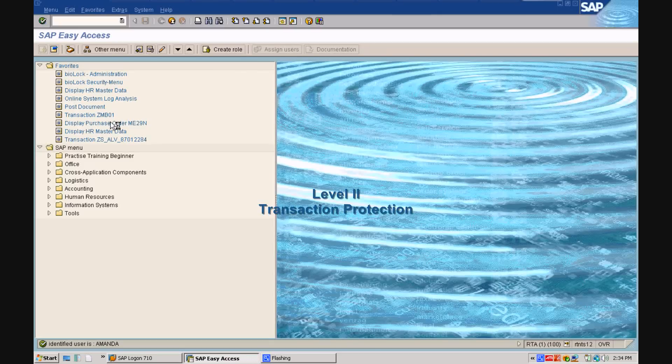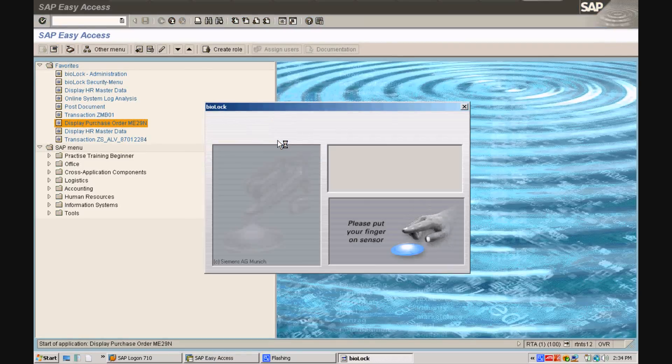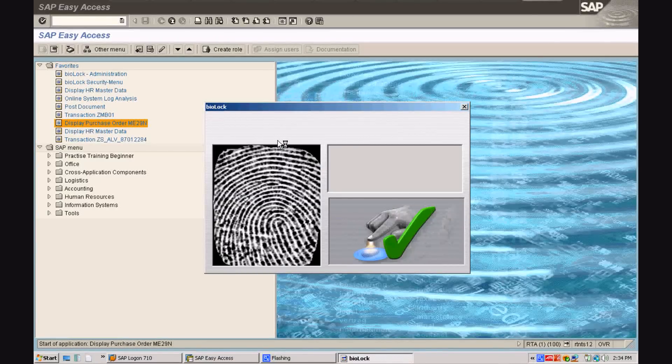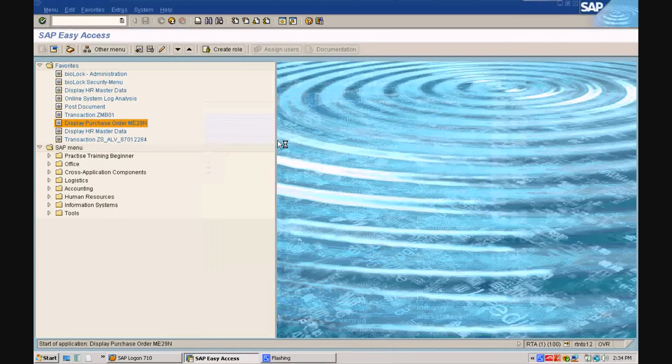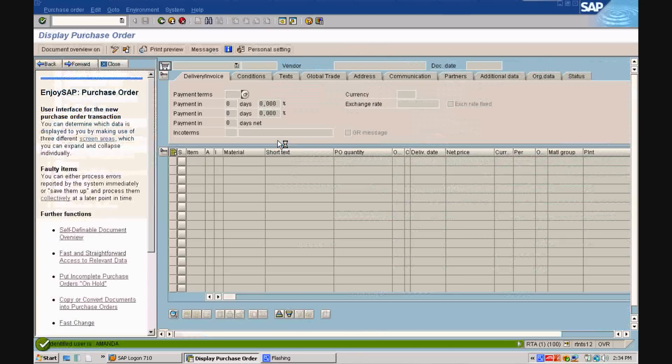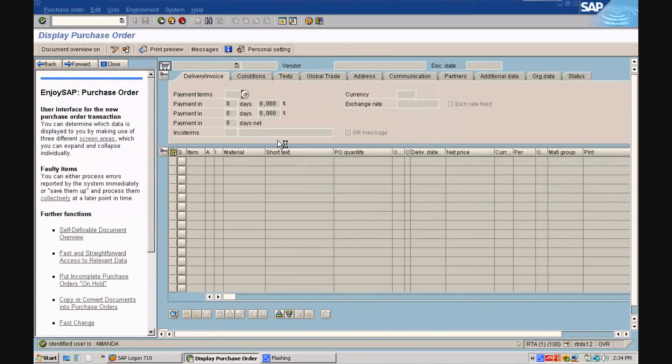Level 2. The transaction protection. You will see how even on the transaction level, Amanda has to put the finger on again in order to execute the purchase order transaction.